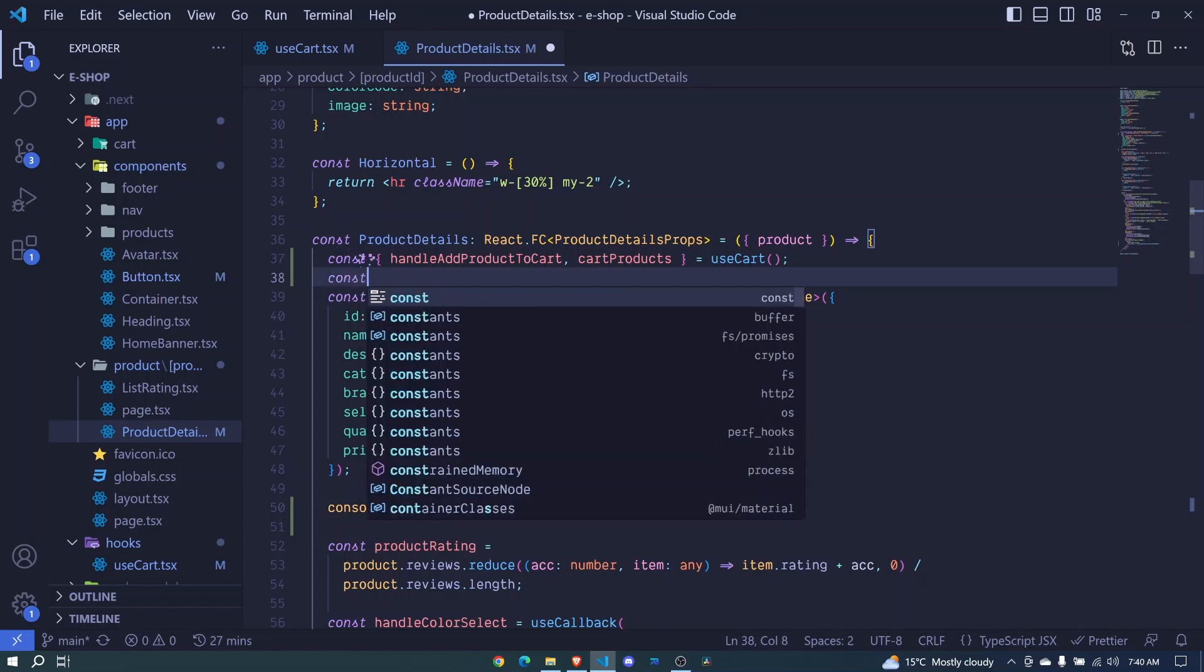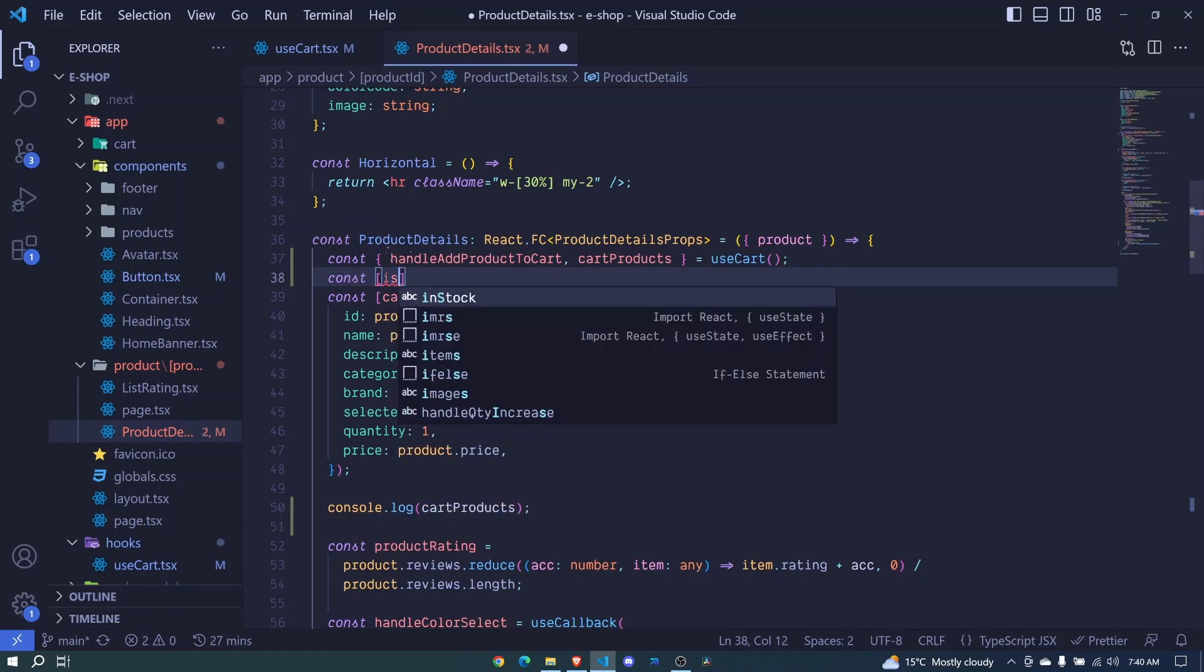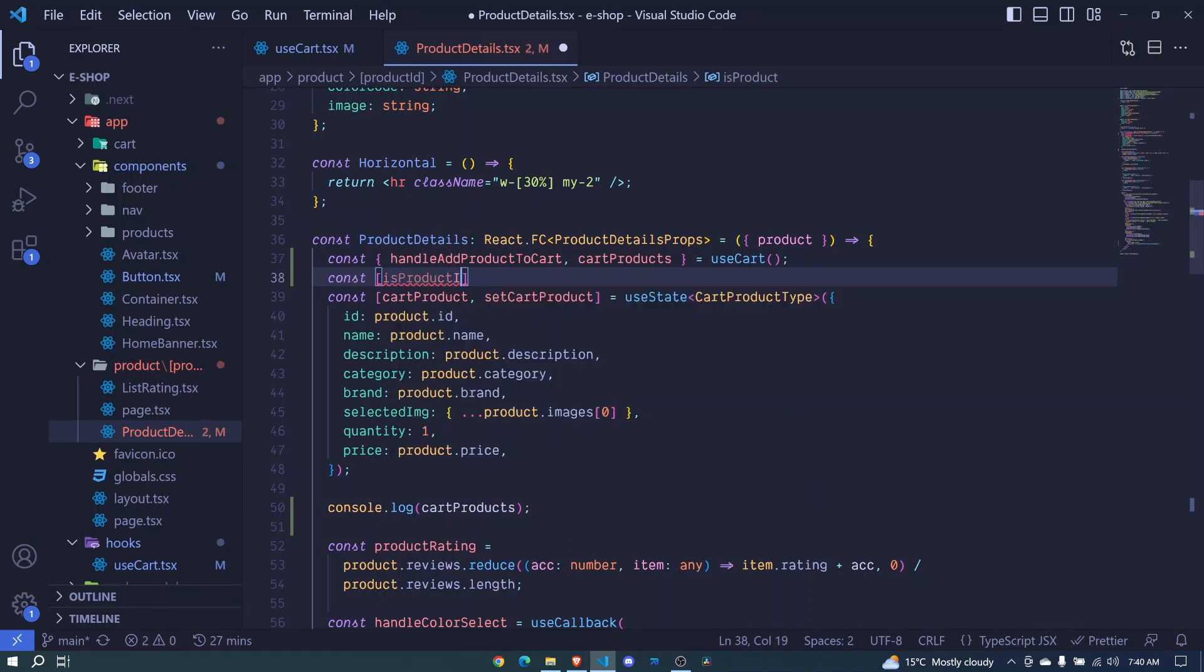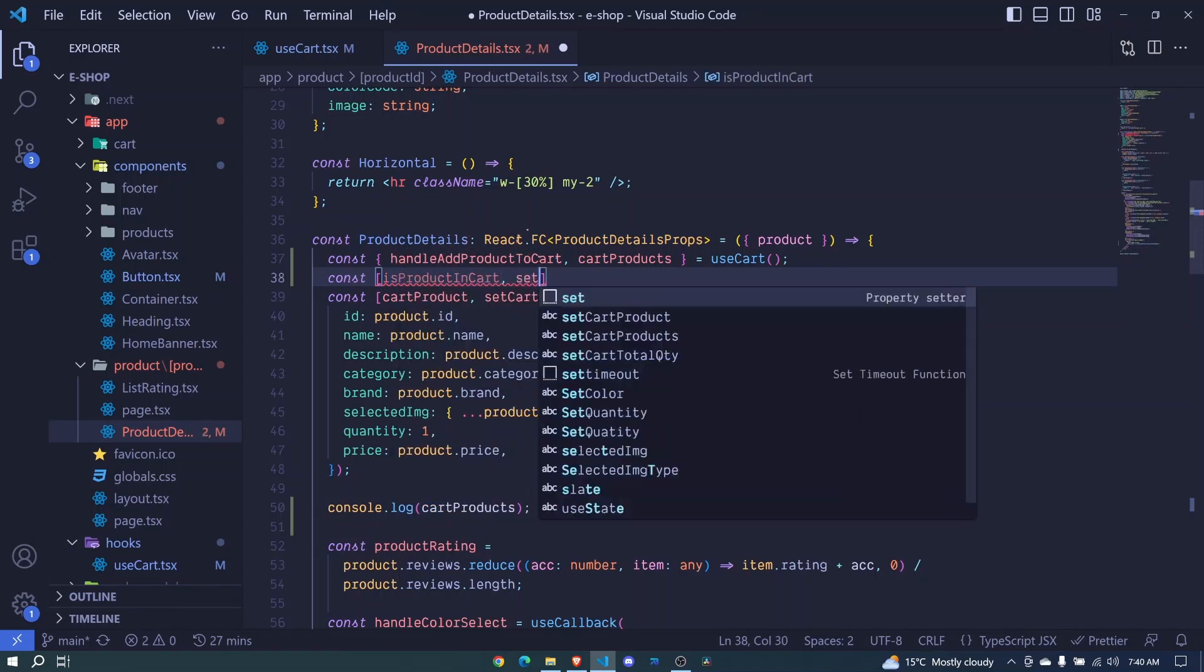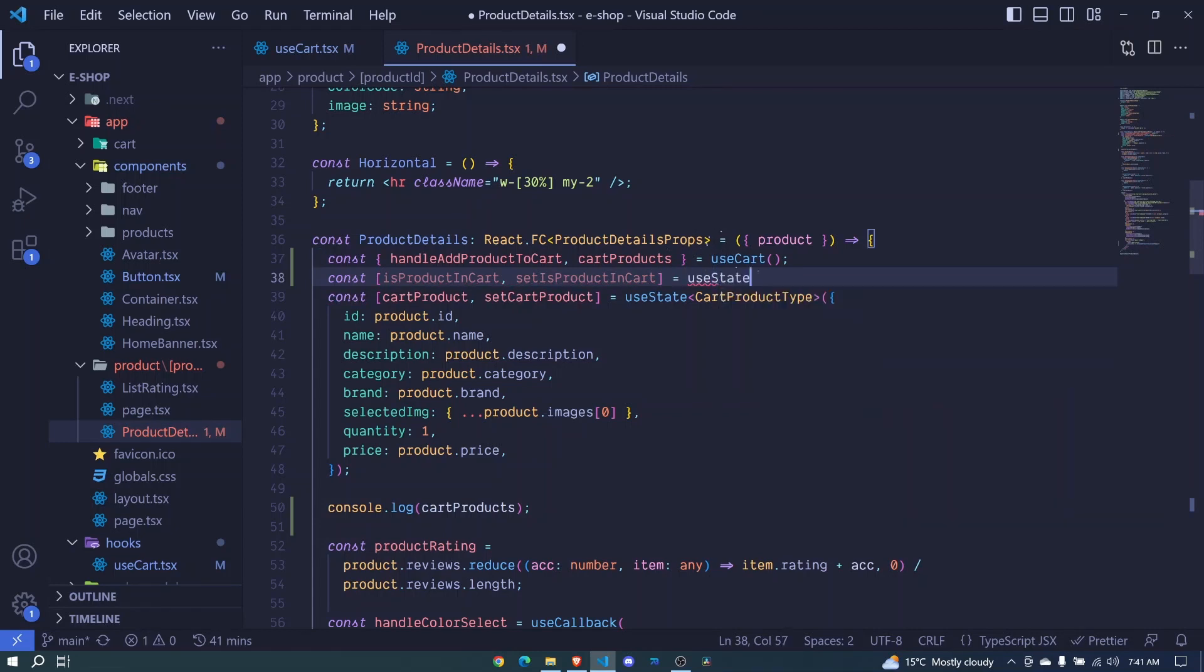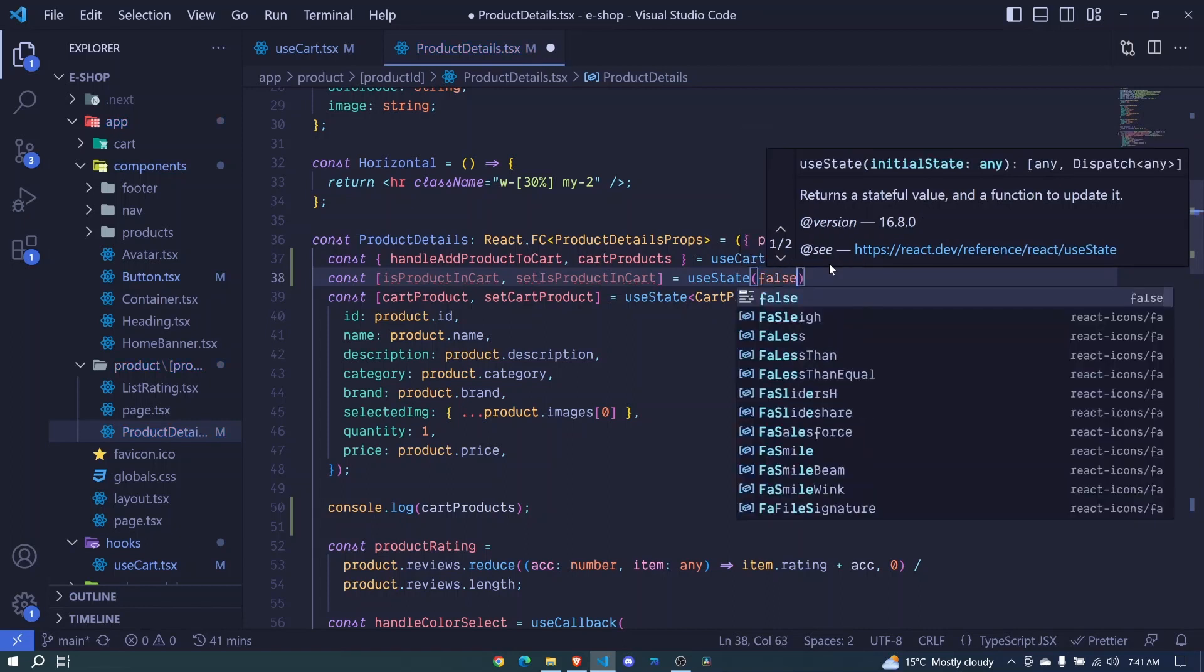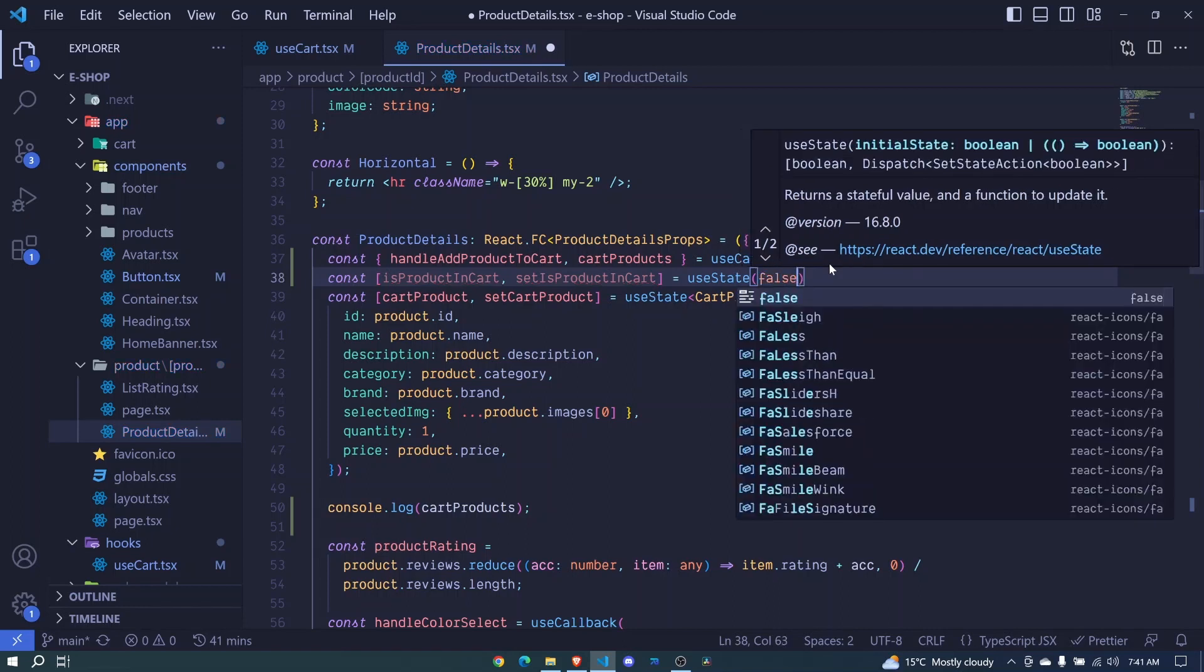So we'll say const, we will say isProductInCart, and we'll set this to equal to useState, we invoke it. And by default, we'll have false.